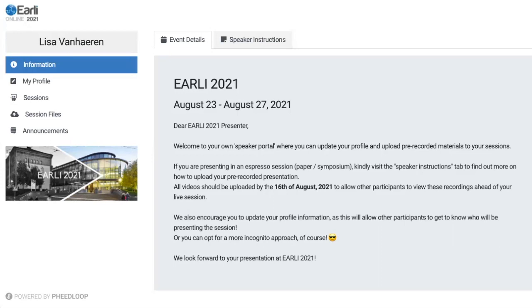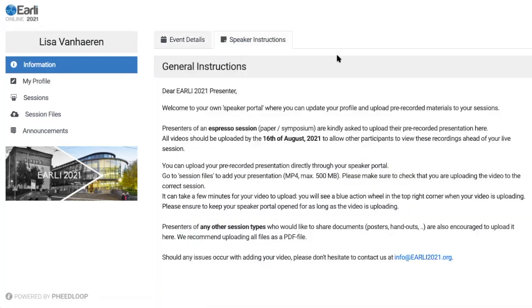Feel free to have a look around in your speaker portal. There's really nothing you can do wrong here or any mistakes that you can make. You will find some general event details. You can also navigate to the speaker instructions, which we kindly advise you to have a look at, as it will be quite helpful for anyone wanting to update any information. You have a few options on the left-hand side, which I will walk you through now.